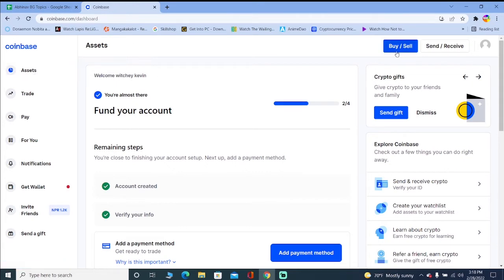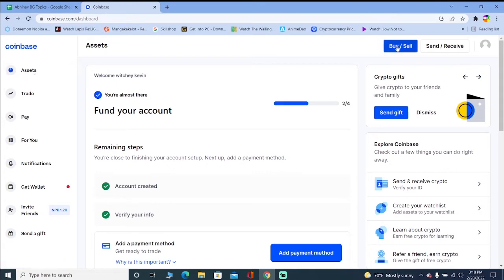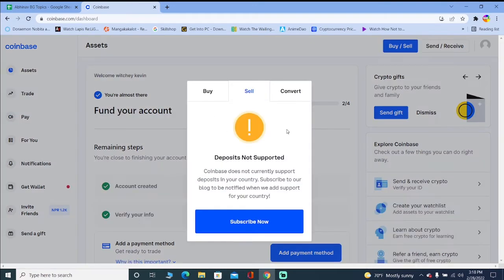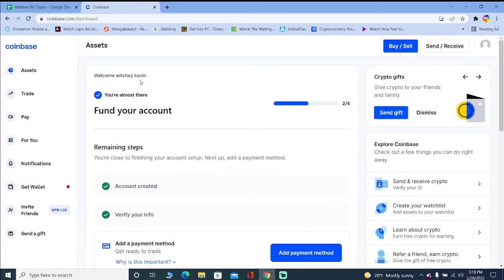So in my country it is banned, so I can just create a Coinbase account like this. But once I click on buy and sell, as you guys can see, Coinbase does not currently support deposits in your country. This means that buying and selling of crypto in my country is banned, so Coinbase is not supporting that because Coinbase is a centralized exchange, so you've got to follow the rules.